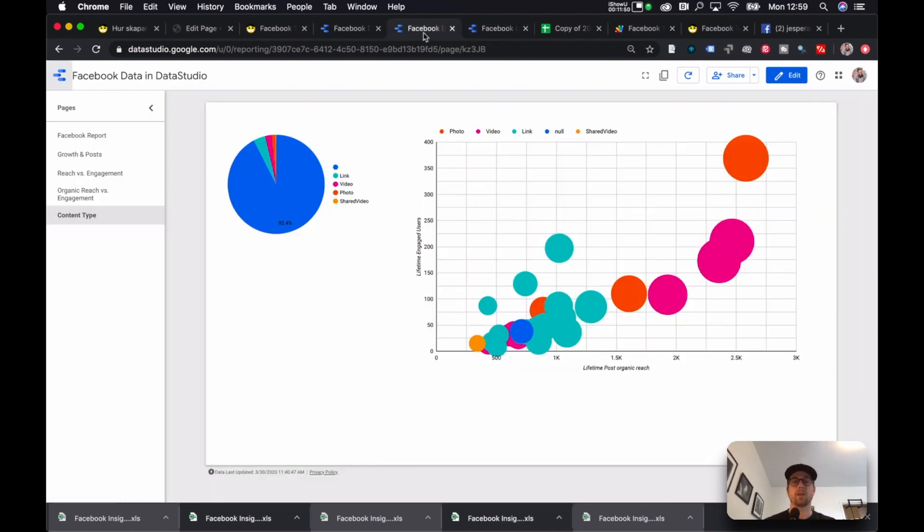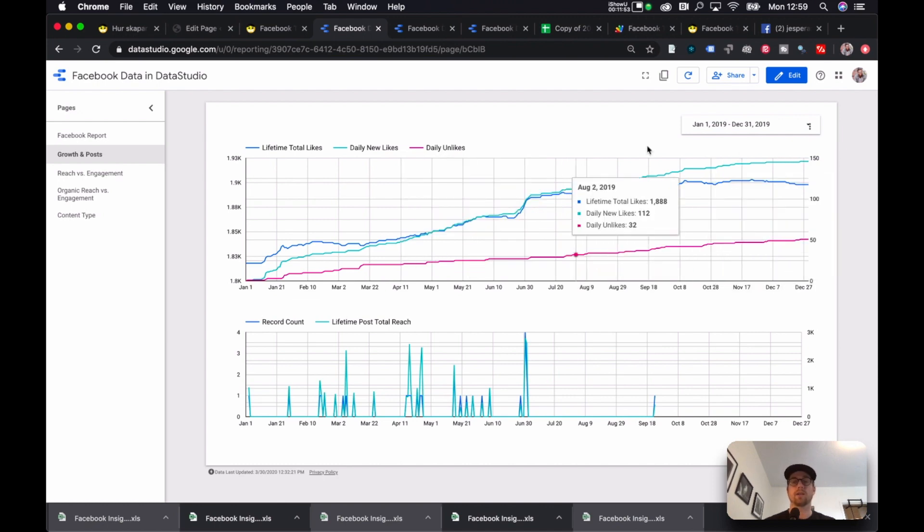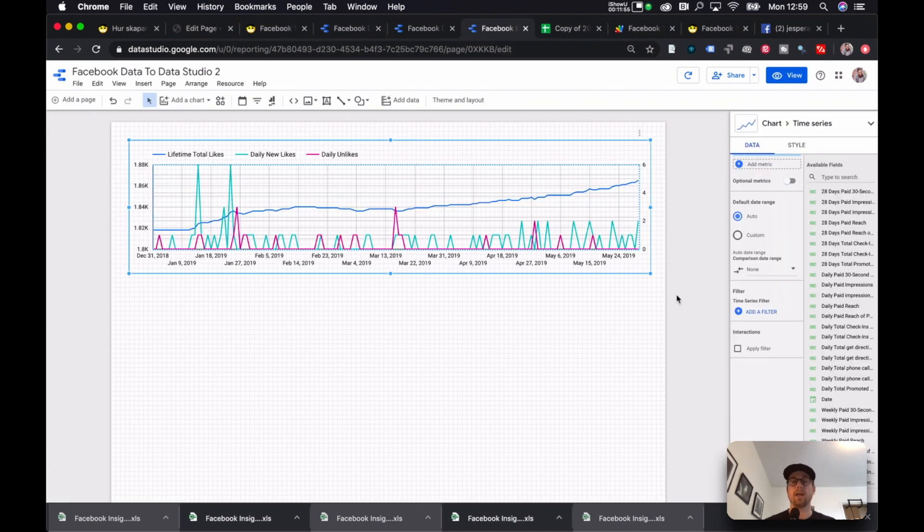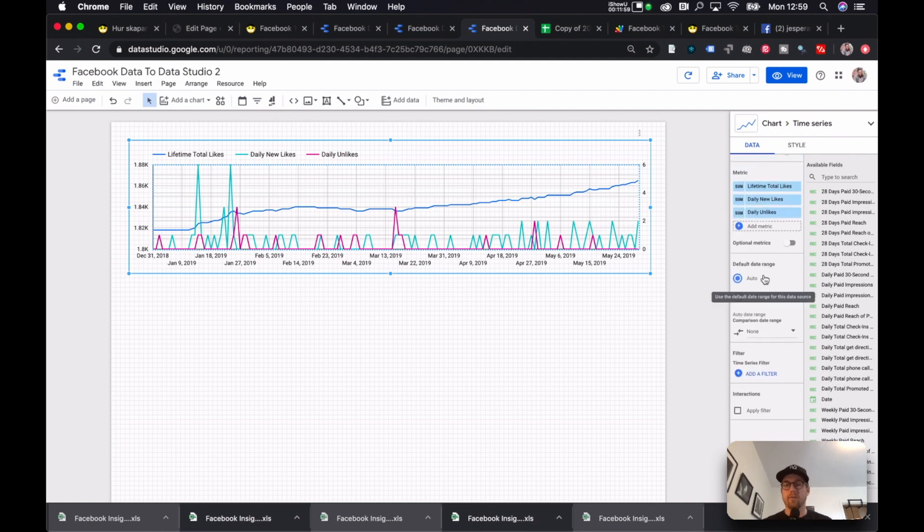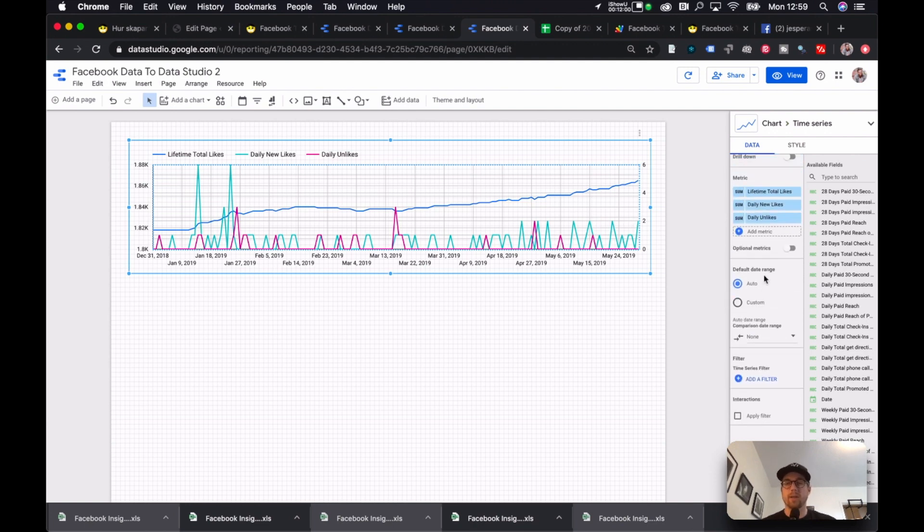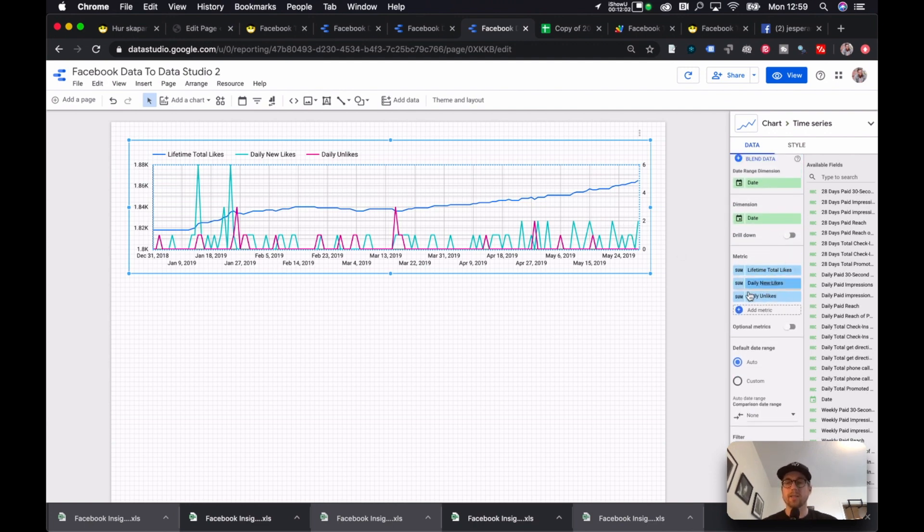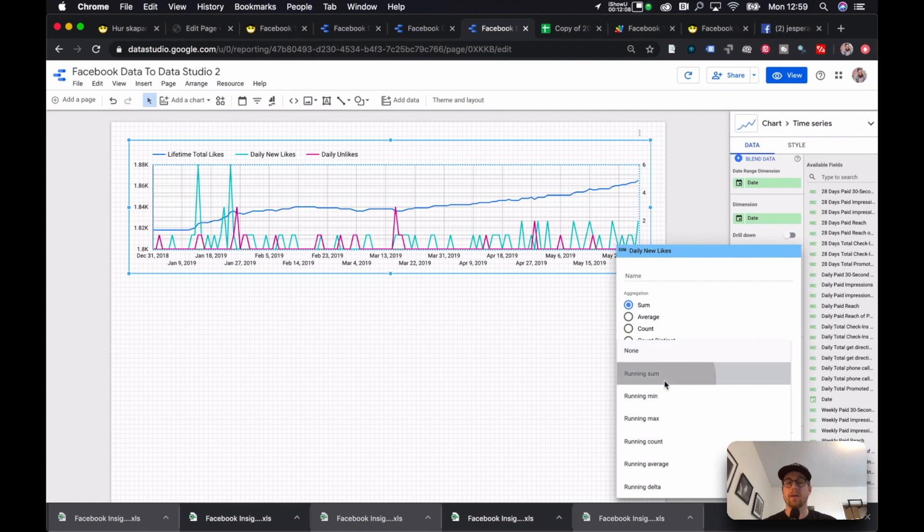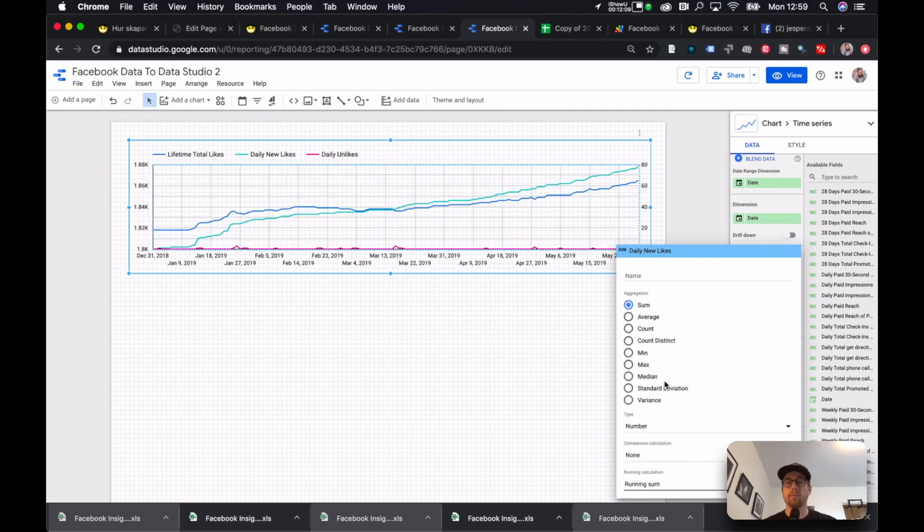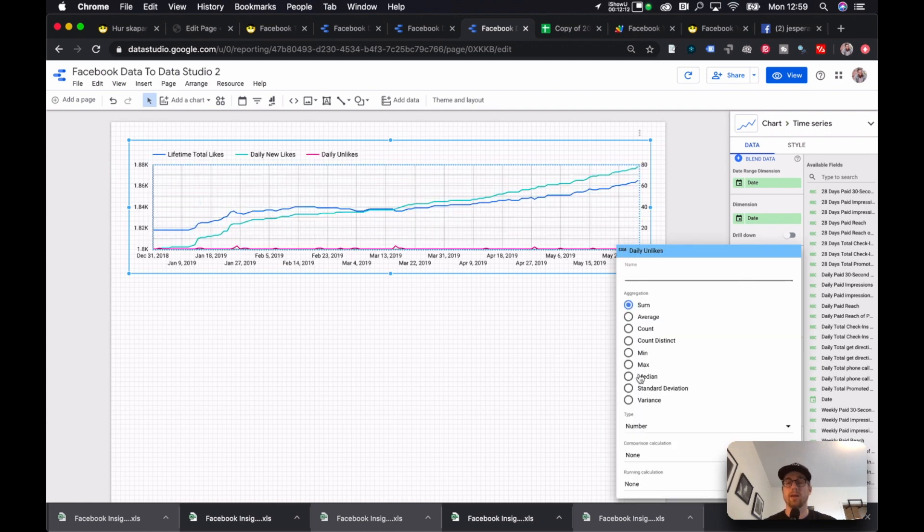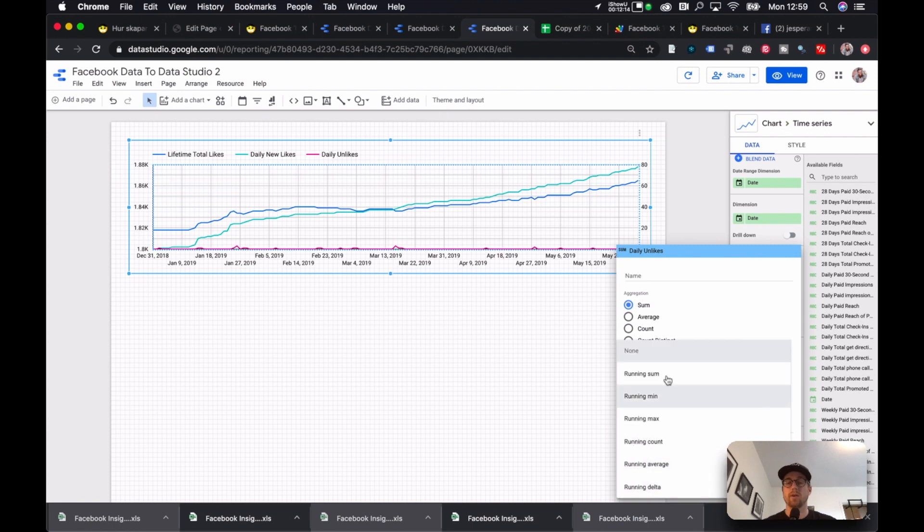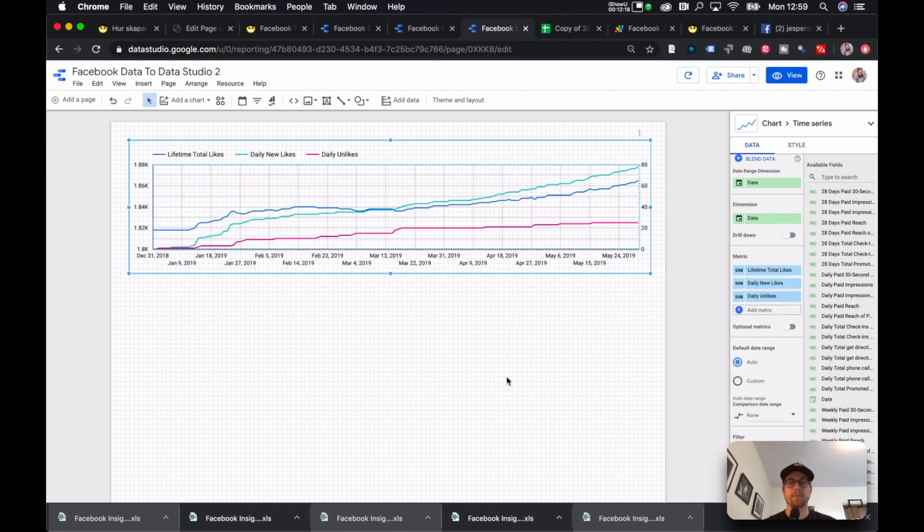Now it still doesn't look very neat. It doesn't look like over here where there are nice lines. And the way you do that, which I like to do because it helps me just visualize it a little bit easier, is that I go into here and instead of having none down here, I add running sum. Then I repeat that for daily unlikes. I do running sum. Like so.